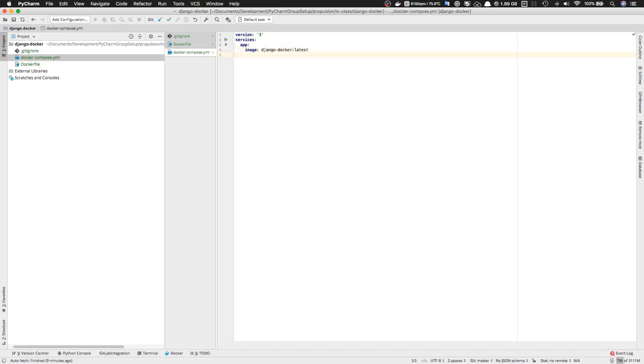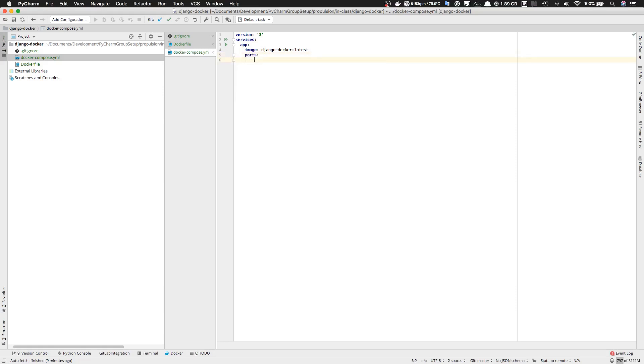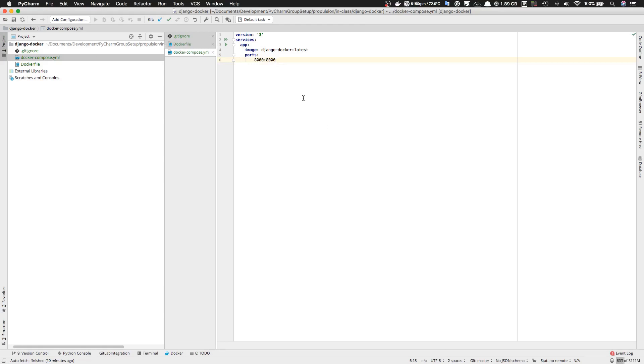The next thing is we need some ports to open to our host and specify what mappings we need. Let's add 'ports' and specify 8000:8000. This will open a port from our container to our host - it's port 8000 both inside and outside of the container.